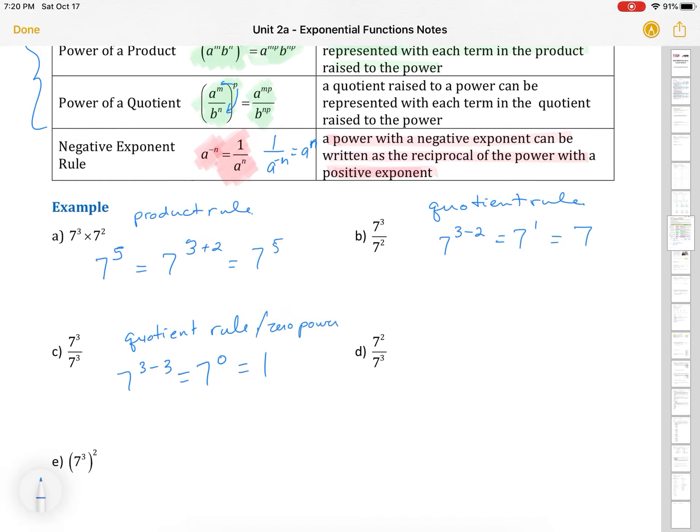Using the quotient rule again: 7 to the 3 minus 3 equals 7 to the 0, which equals 1 — this also uses the zero power rule. Another quotient rule example: 7 to the 2 minus 3 gives 7 to the negative 1, and then we use our negative exponent rule — 7 to the negative 1 equals 1 over 7, move it to the bottom. Here we have the power of a power rule: we multiply 7 times 2 to get 7 to the 6th. Hopefully that felt familiar.